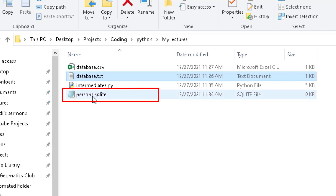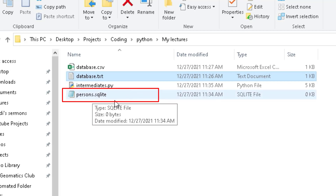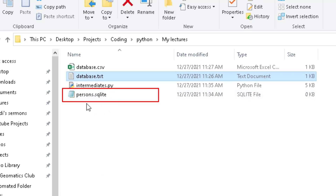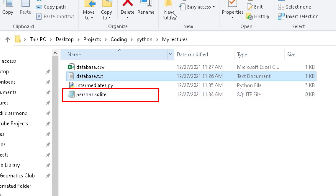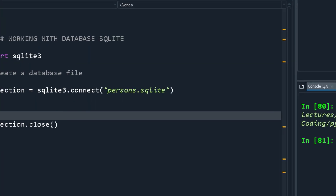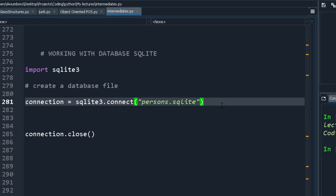If I run this, I'll get a file called persons.sqlite. Currently I don't have software installed that can interpret it as a database, so it'll open as a text file even though the extension is .sqlite.